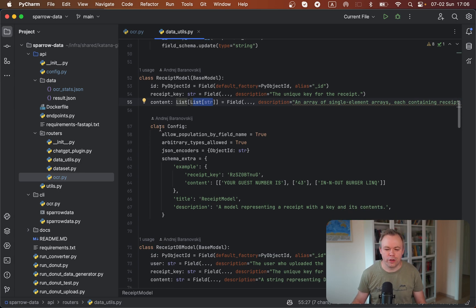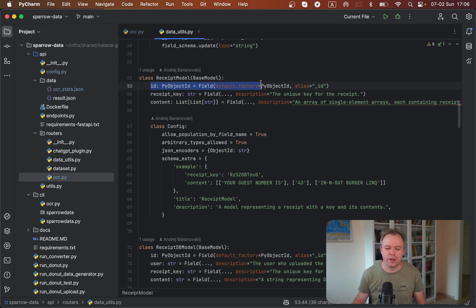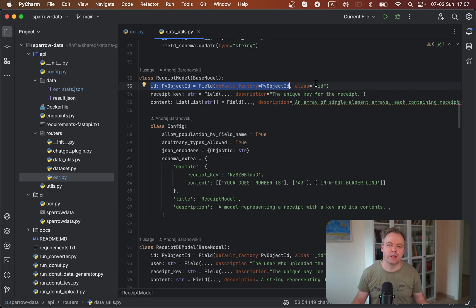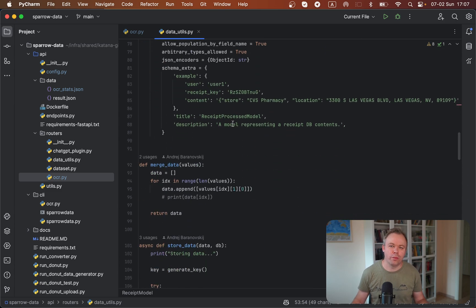Then we have some configuration — we provide a default schema example and so on. In MongoDB, this PyObjectID should be stored. We create additional fields which will be automatically auto-populated when data is pushed to the database. You can read more about it in the tutorial I mentioned at the beginning of the video — the URL to the tutorial is available below the video.